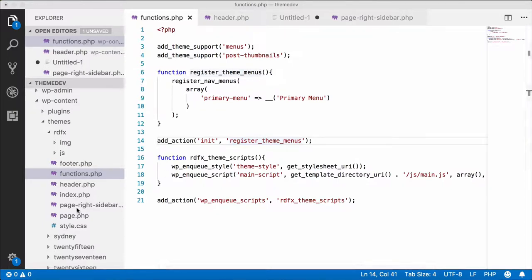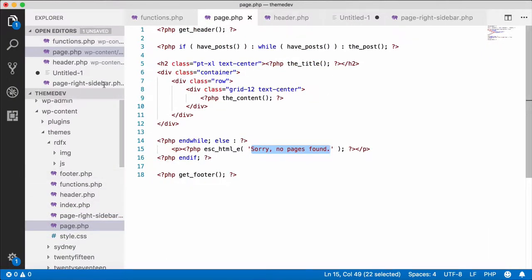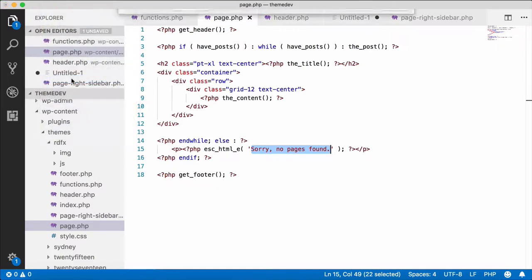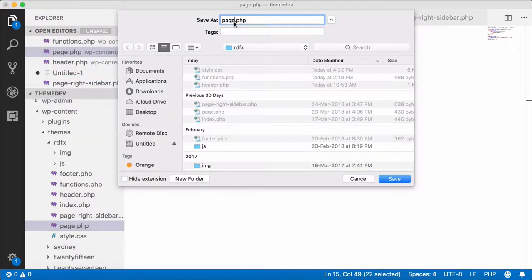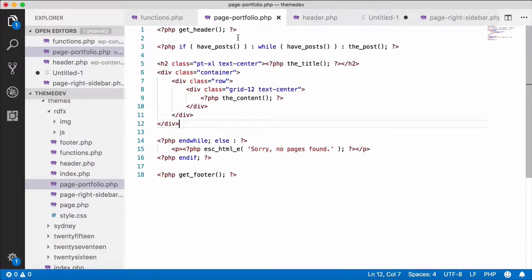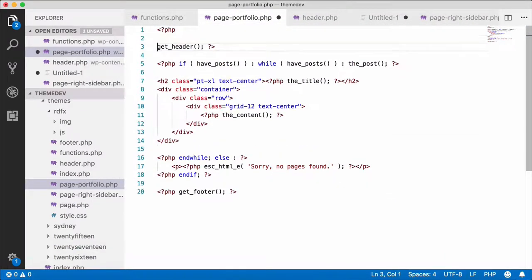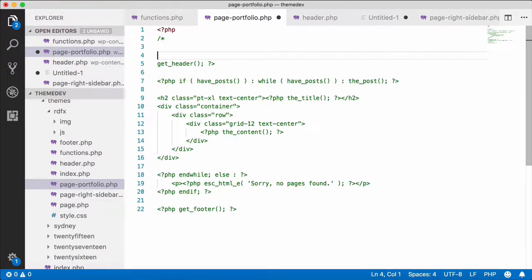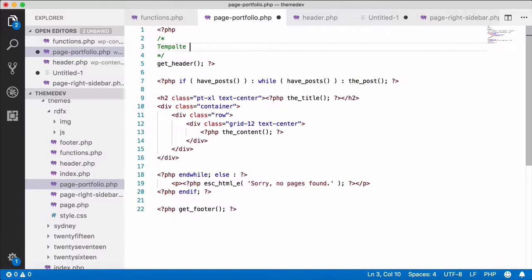I will open page.php and save it as a file. We will create portfolio.php and save it as a file. Now, we will create a custom template name in this page. We will create a command, close and open the template name: portfolio.